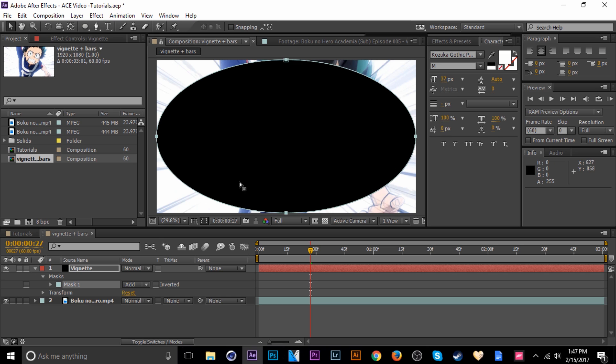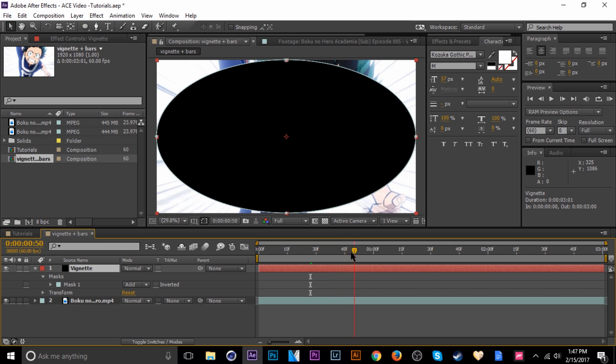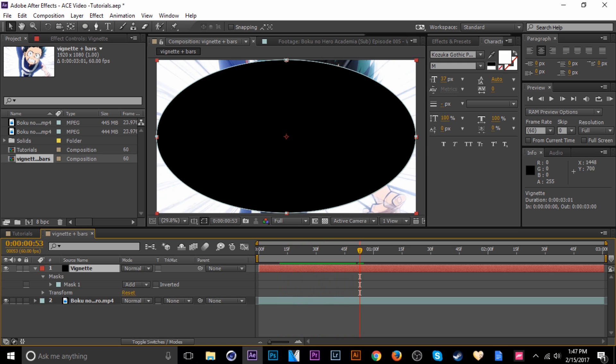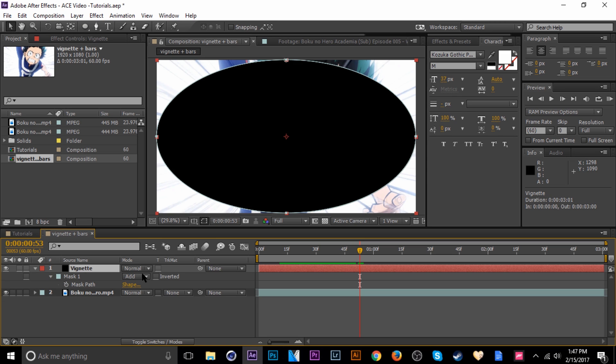Once you have the mask there, obviously you can tell this is not what we want it to look like. So you can just change the mask setting. Click here, tap M, and then change the type of mask to subtract.